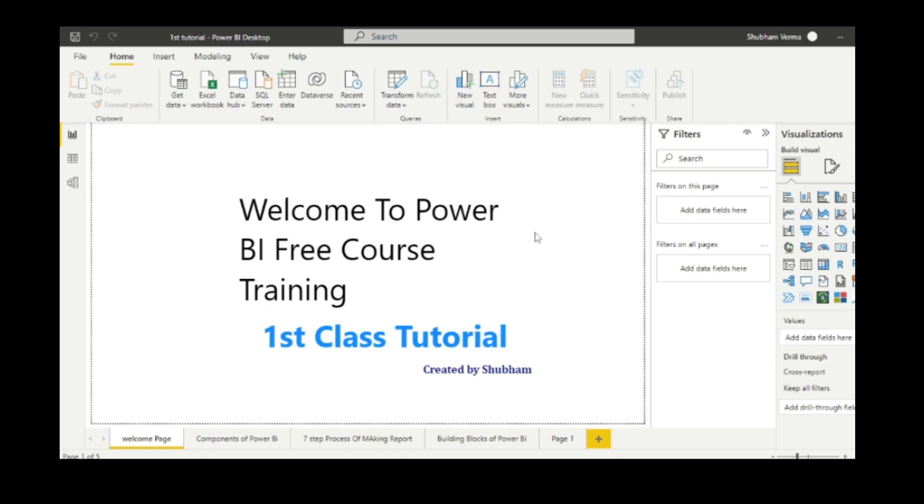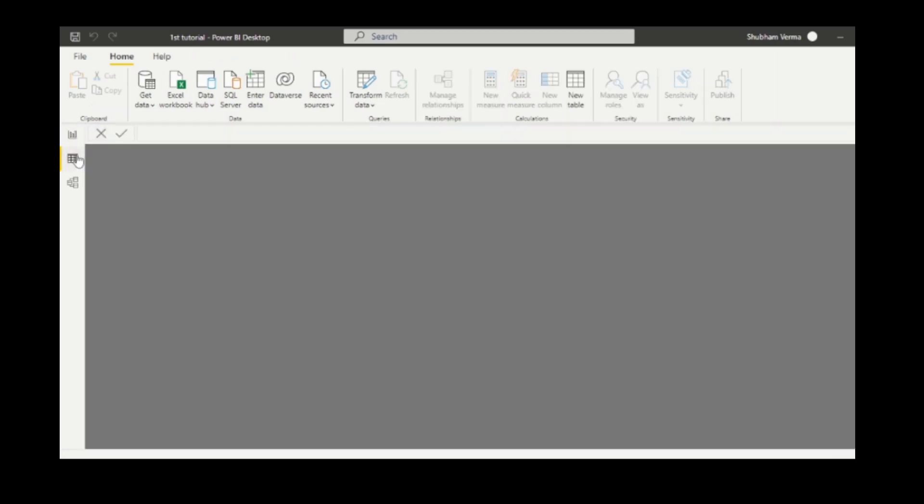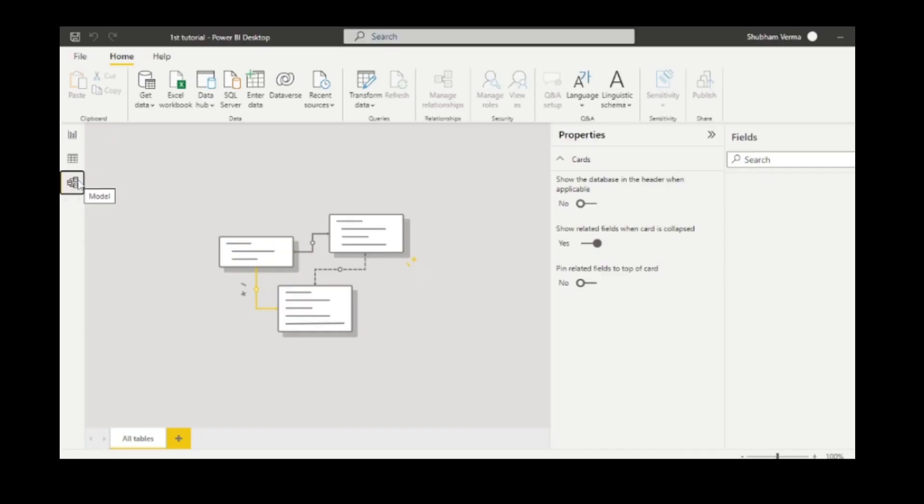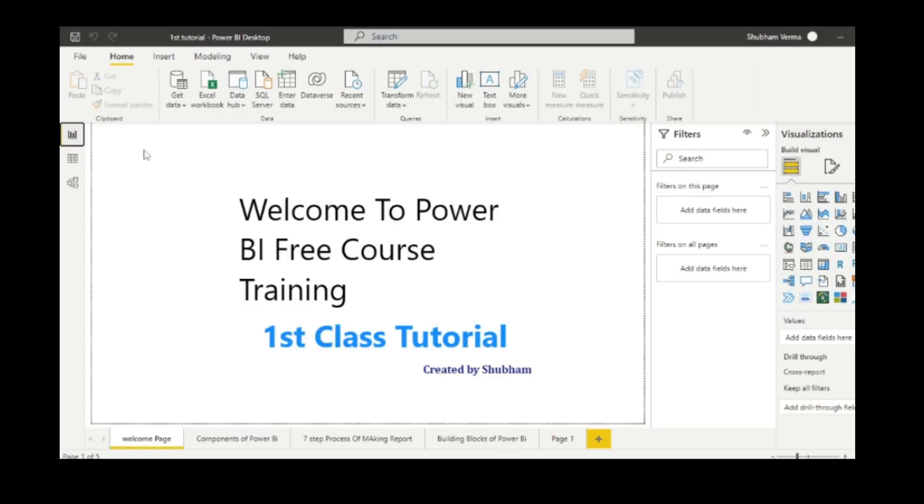Let's talk about the quick view of the entire window. This is the interface of Power BI. There are three core views of this window. The first one is report view where we can see our report, the second one is data view where we can see our data, and the third one is modeling view which means we can create relationships between tables.